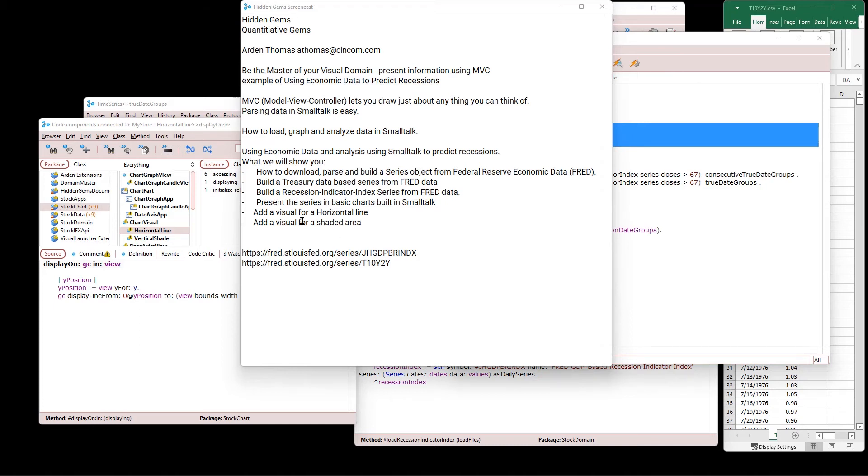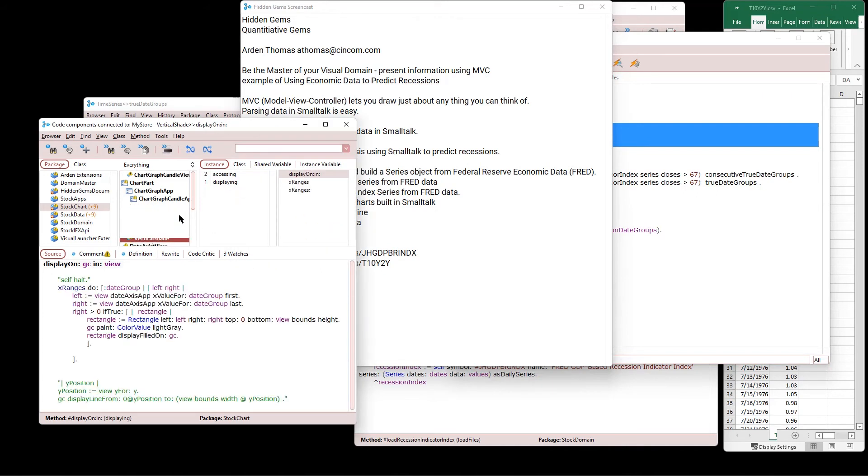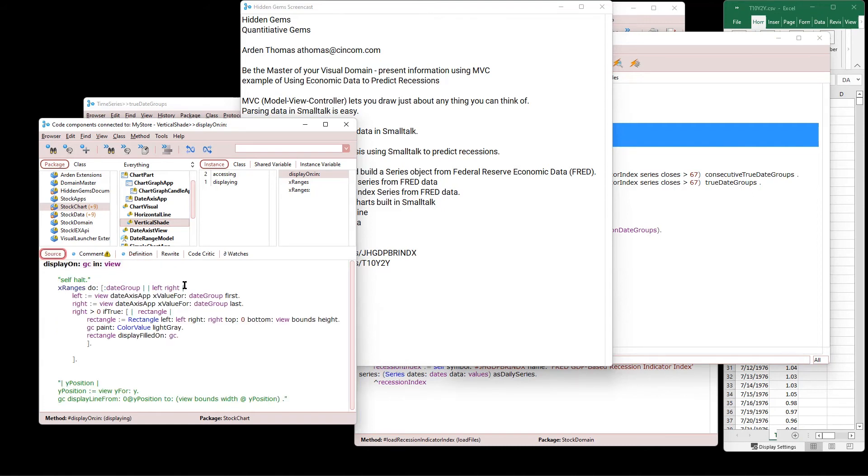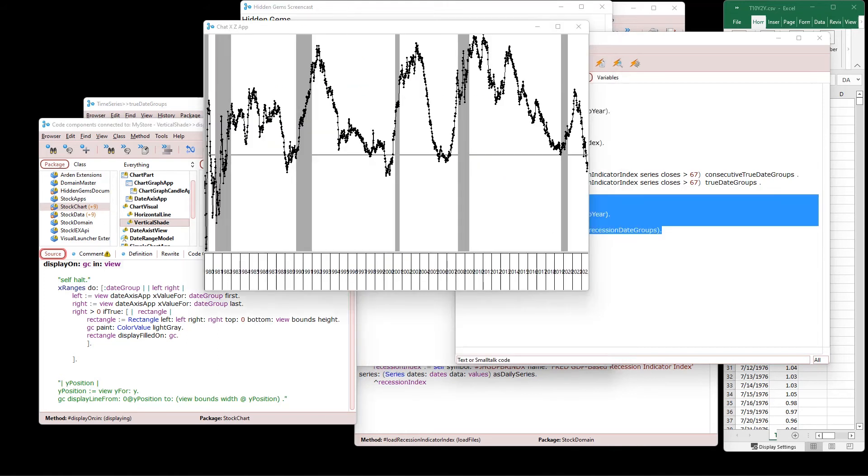So what's next? Well, we wanted a shaded area. We do some visuals. I showed you, we did a horizontal line, which was pretty straightforward. We also wanted to have a shaded area in the chart. So I created an object under chart visual called vertical shade and vertical shade has X ranges. So what does that mean? Well, we need to calculate where, what the date ranges for each vertical shade are. Maybe we should show you what that looks like.